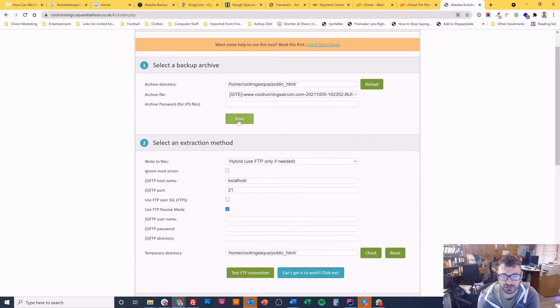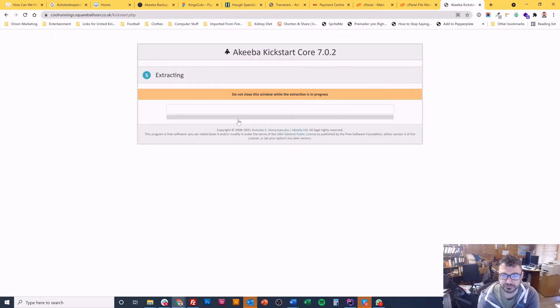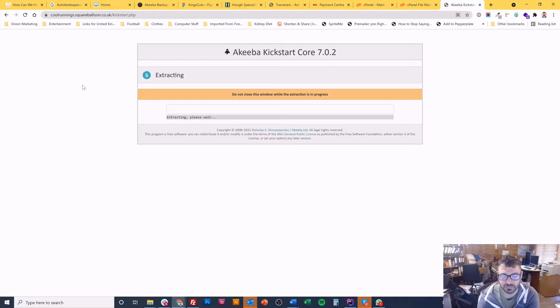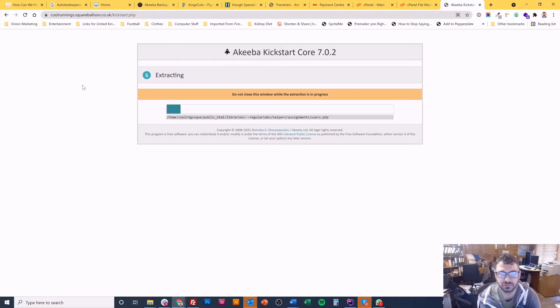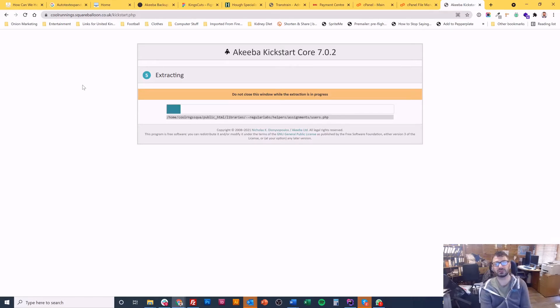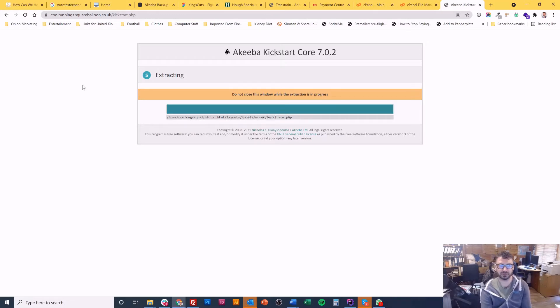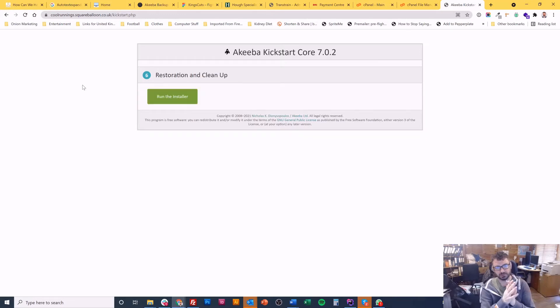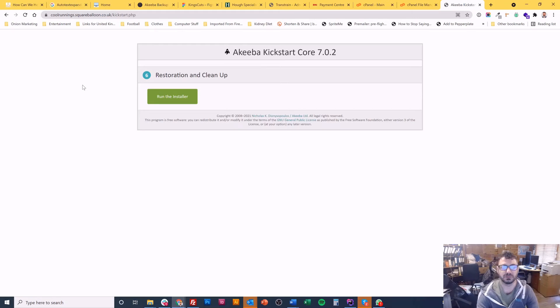So I'm just going to hit start. So what this will do is it will take you through the JPA and it starts to extract the file. So all of the files are now being decompressed and put into the folder where you had them.